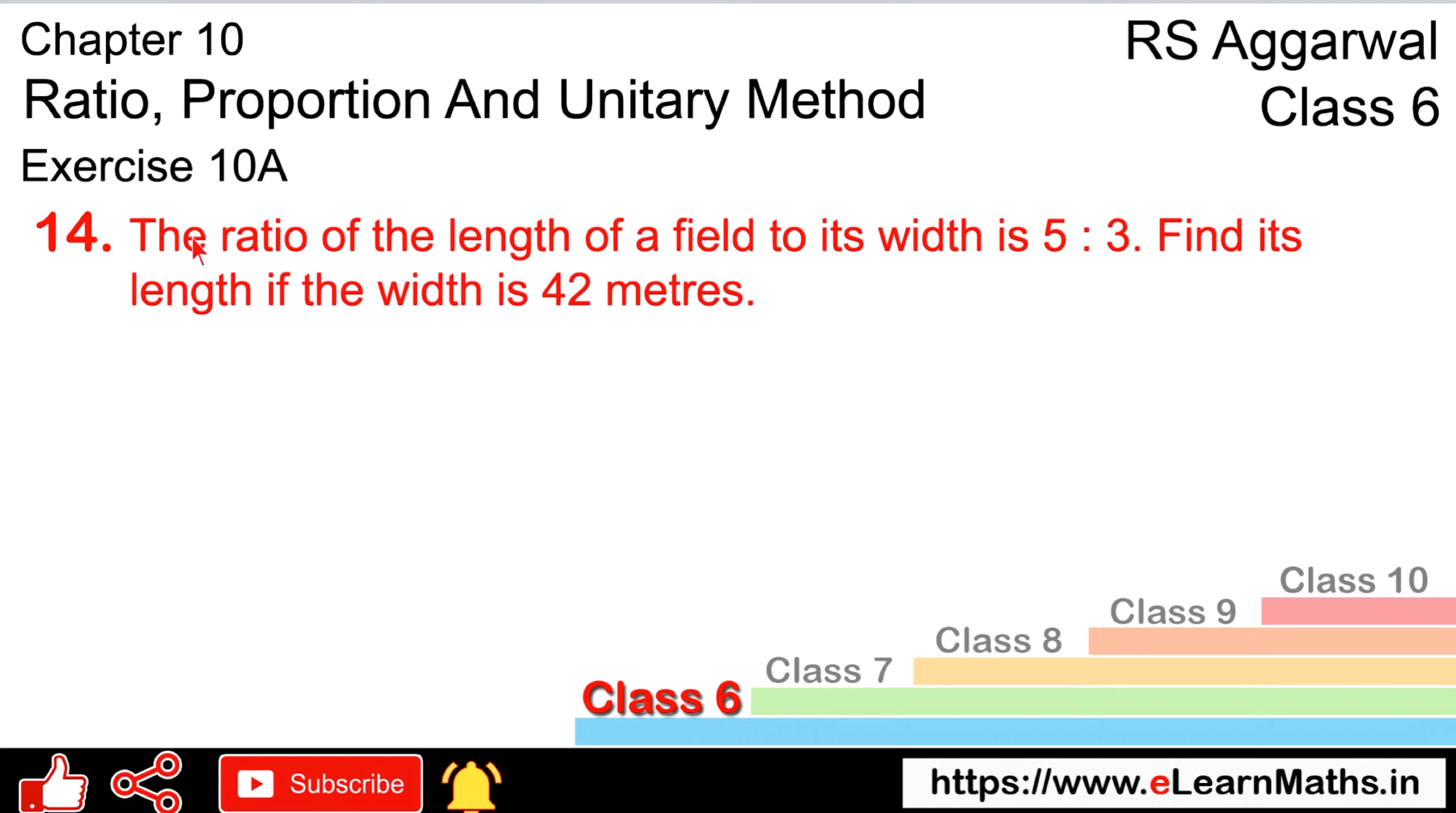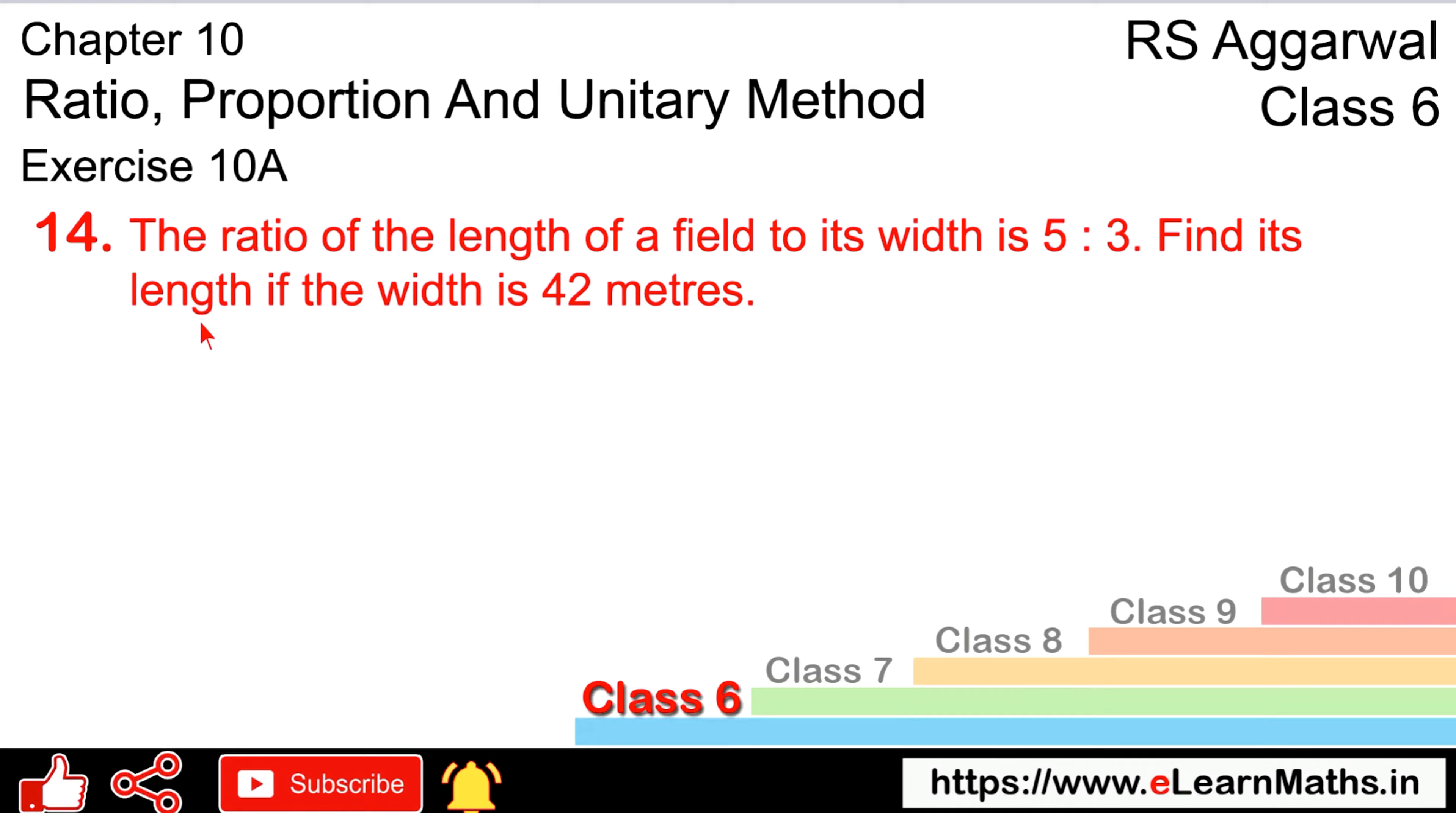Let's do question number 14 of exercise 10A, that is ratio and proportion. Question number 14: The ratio of the length of a field to its width is 5:3. Find its length if the width is 42 meters.